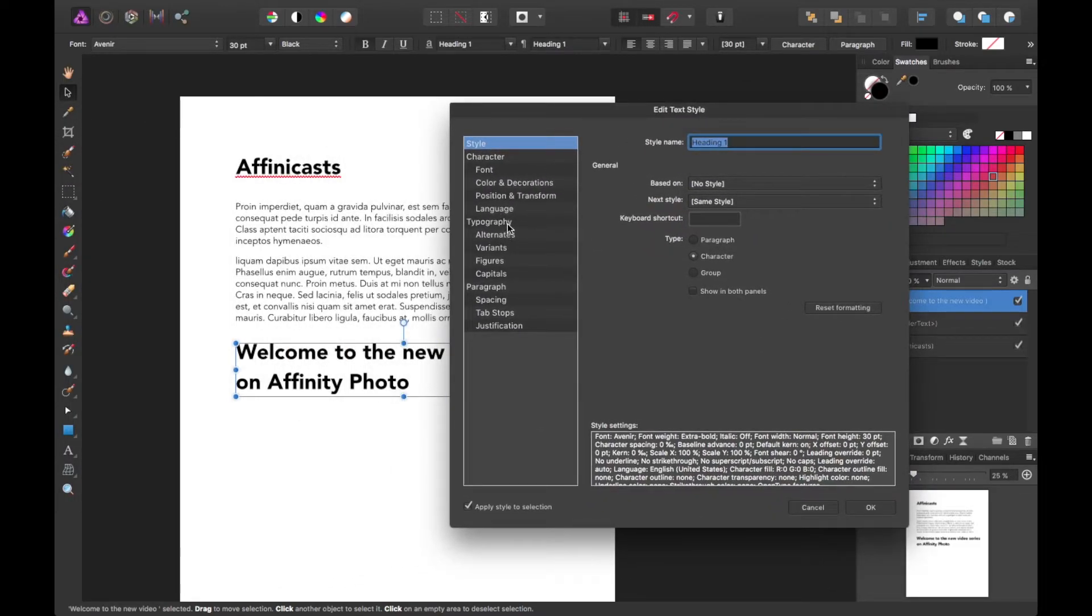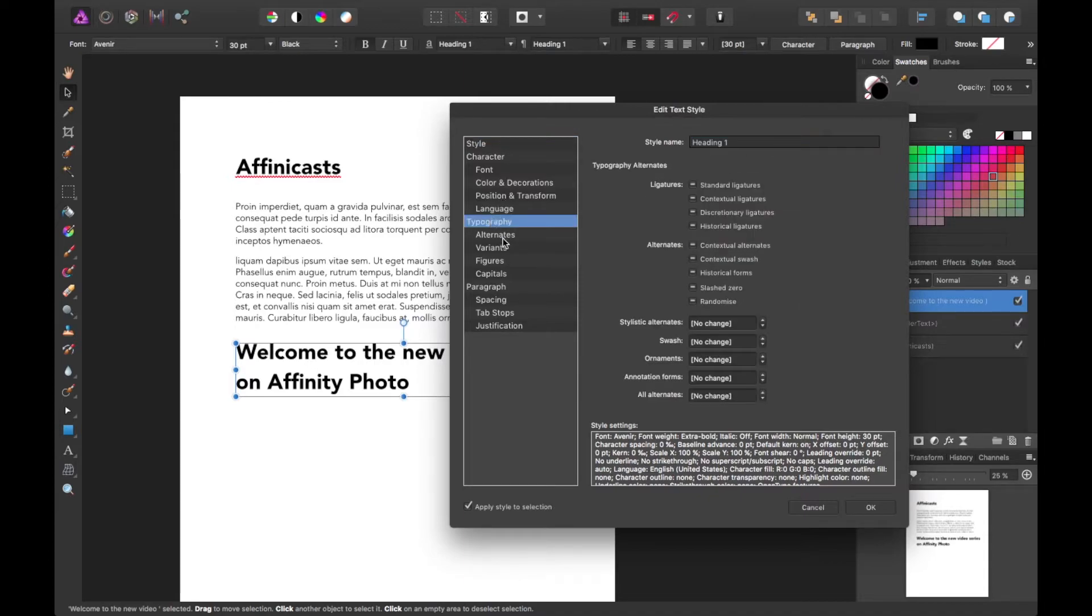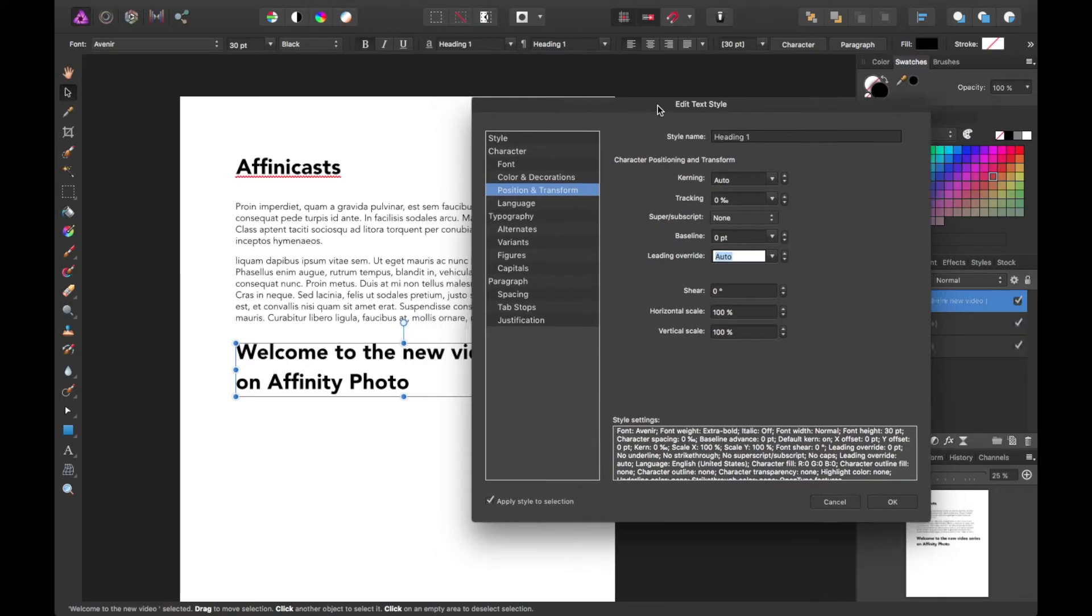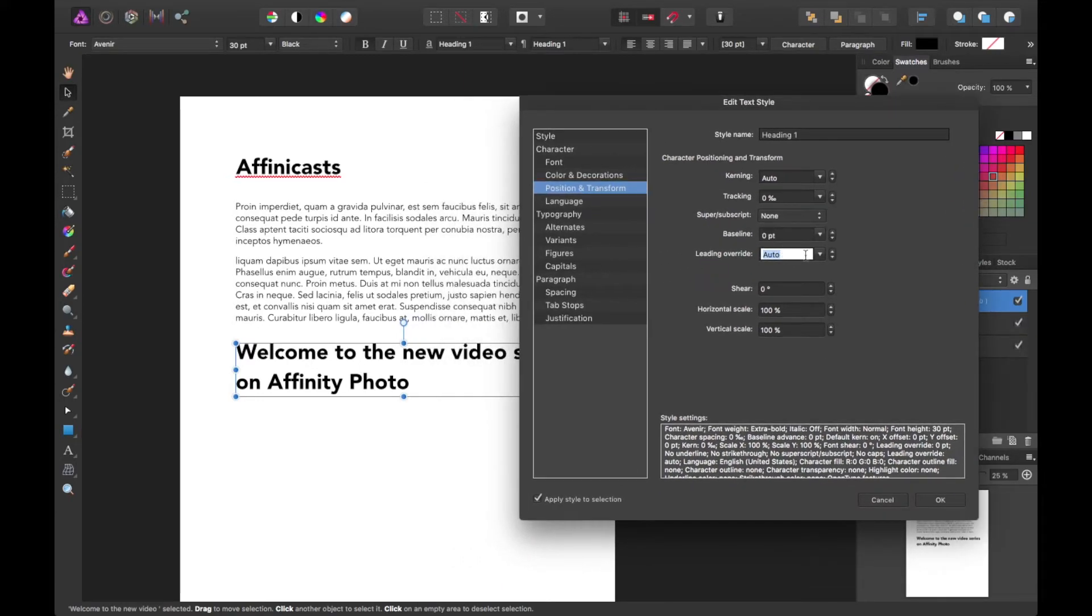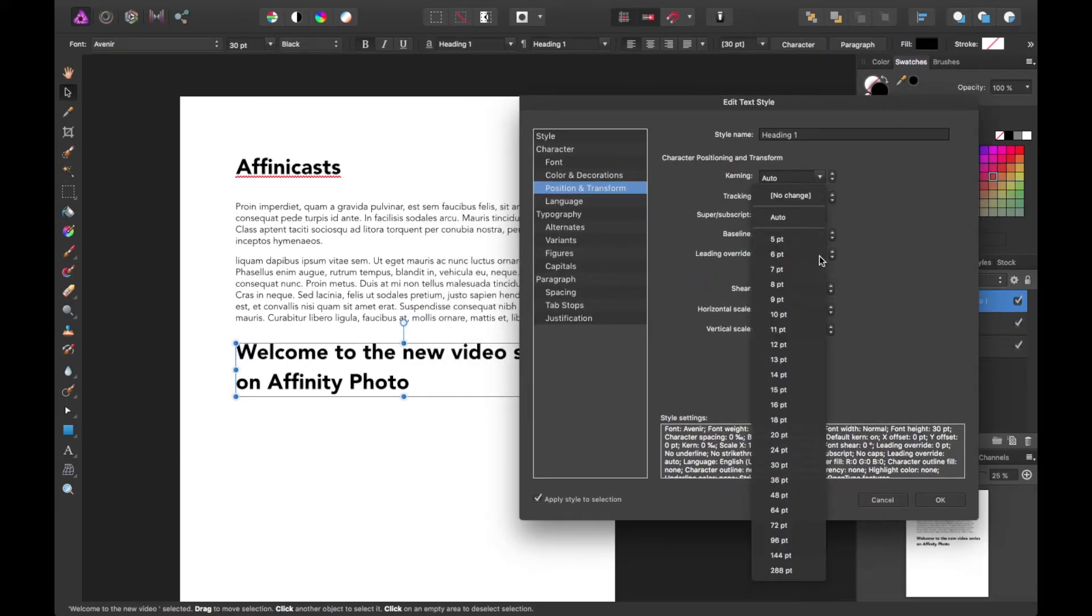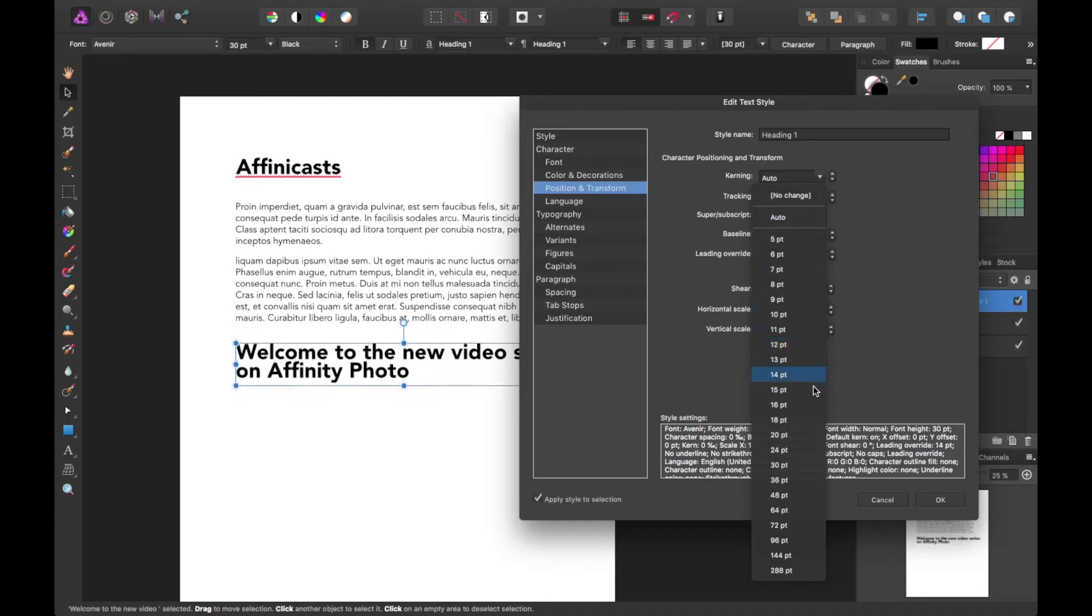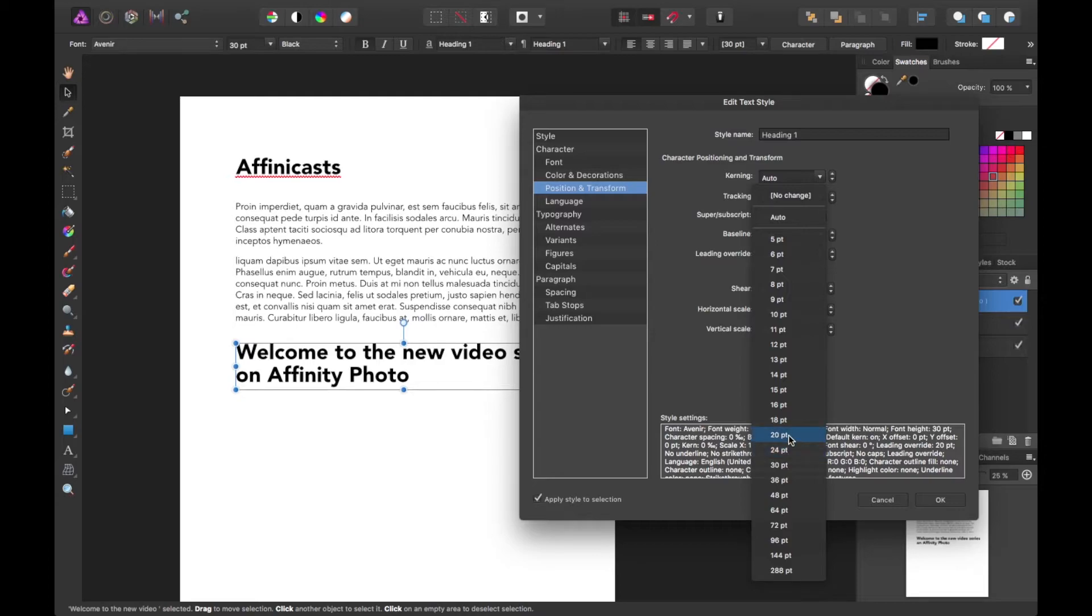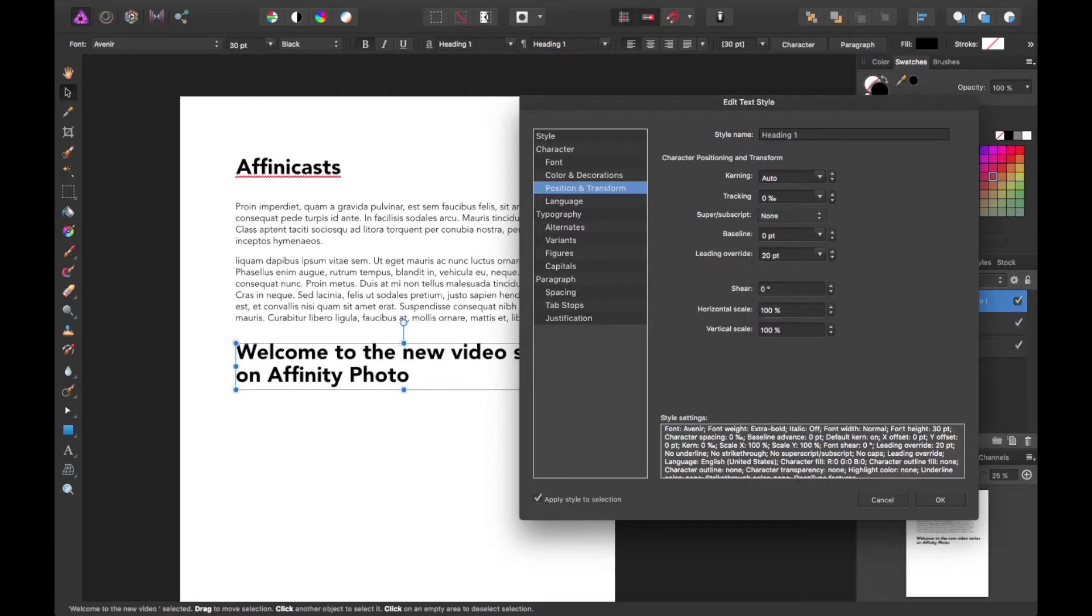So I think this setting would be under here, position and transform. By default, leading's pretty much auto all the time. So you can go ahead and adjust this to your liking. And you'll notice it updates in real time too, which is very unique to Affinity products, which I love. So let's go with 20 points. I think that's a little more suitable.